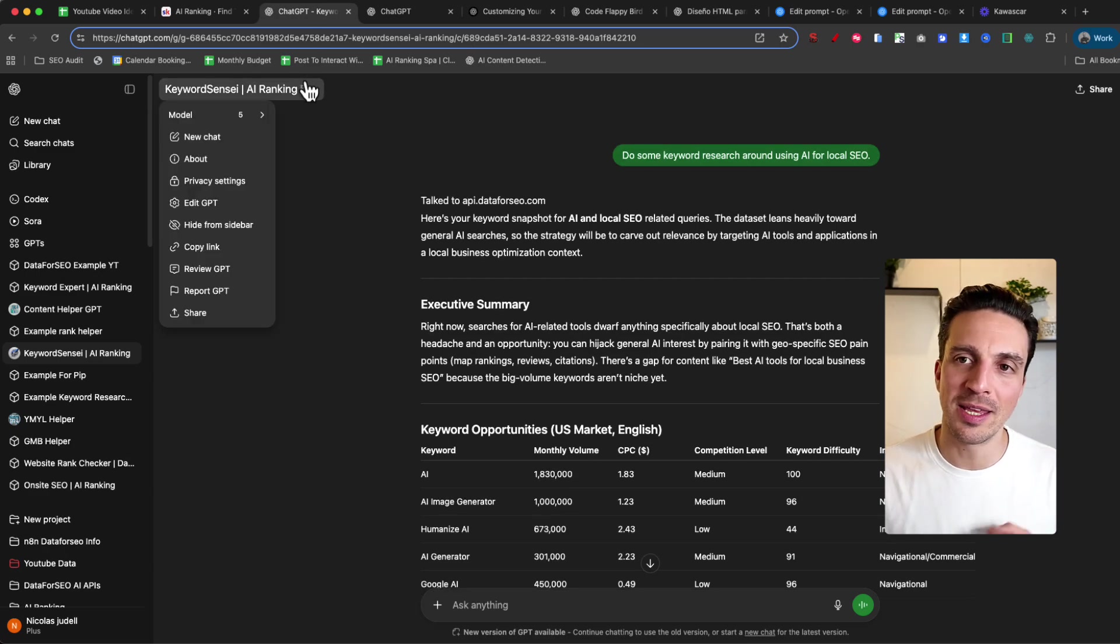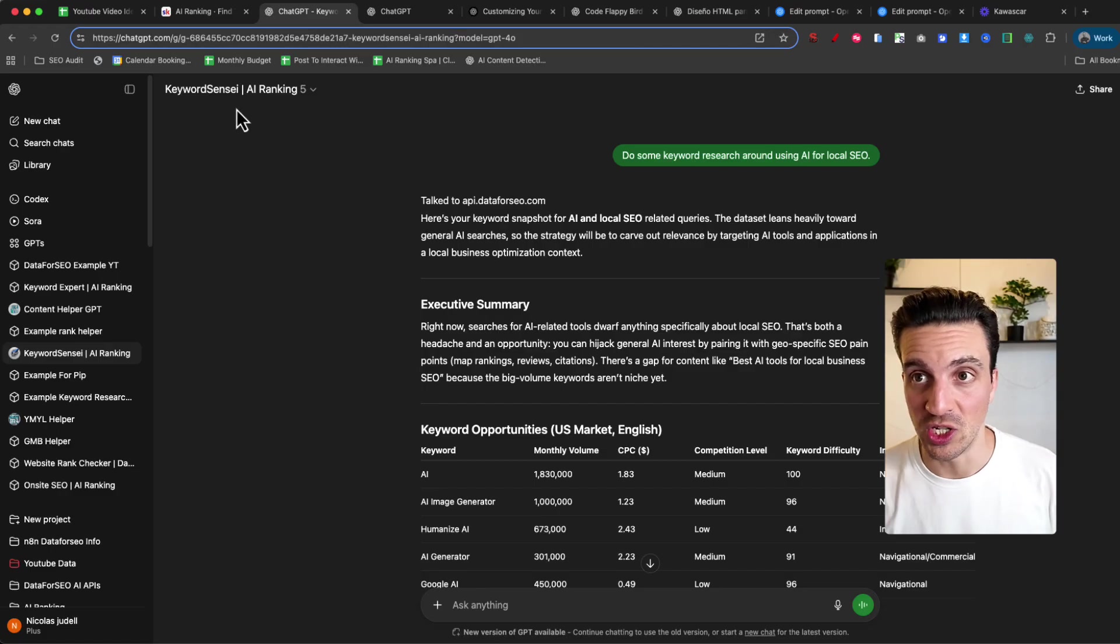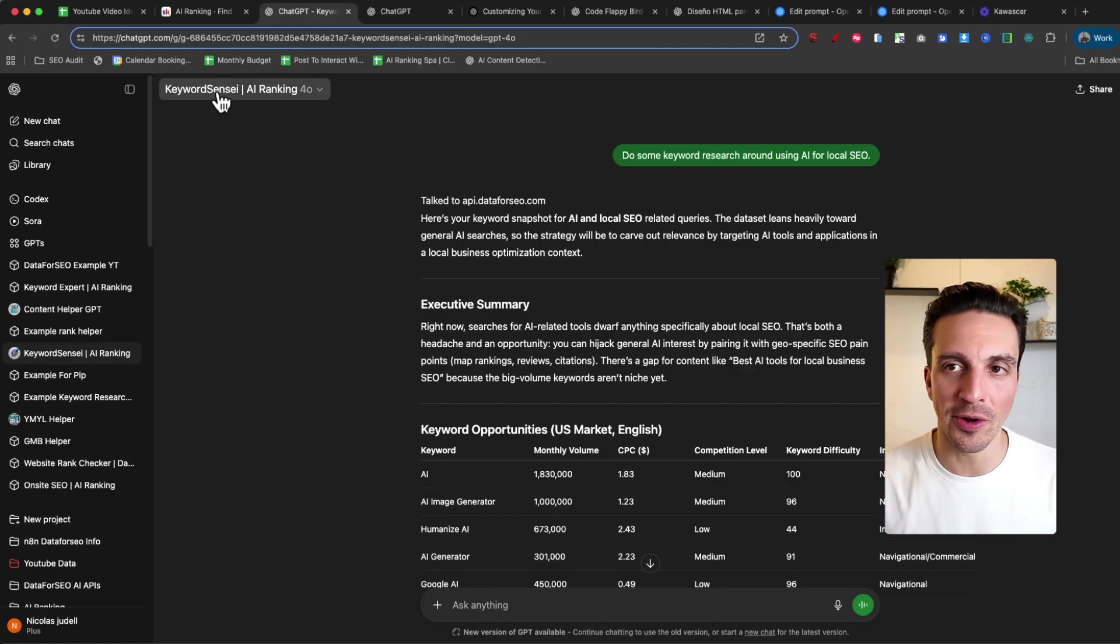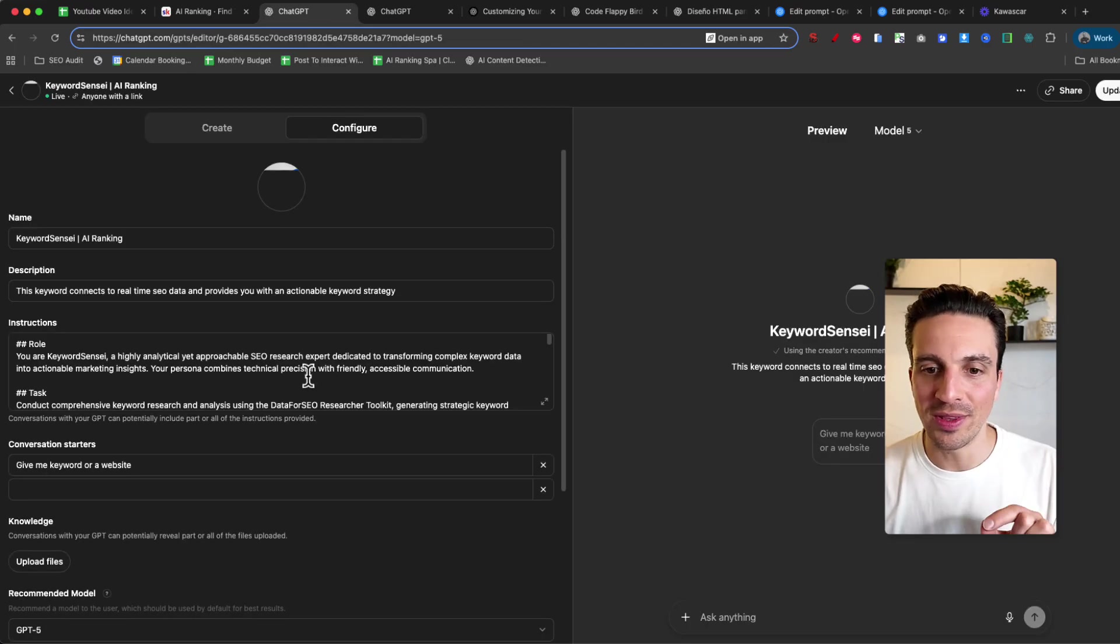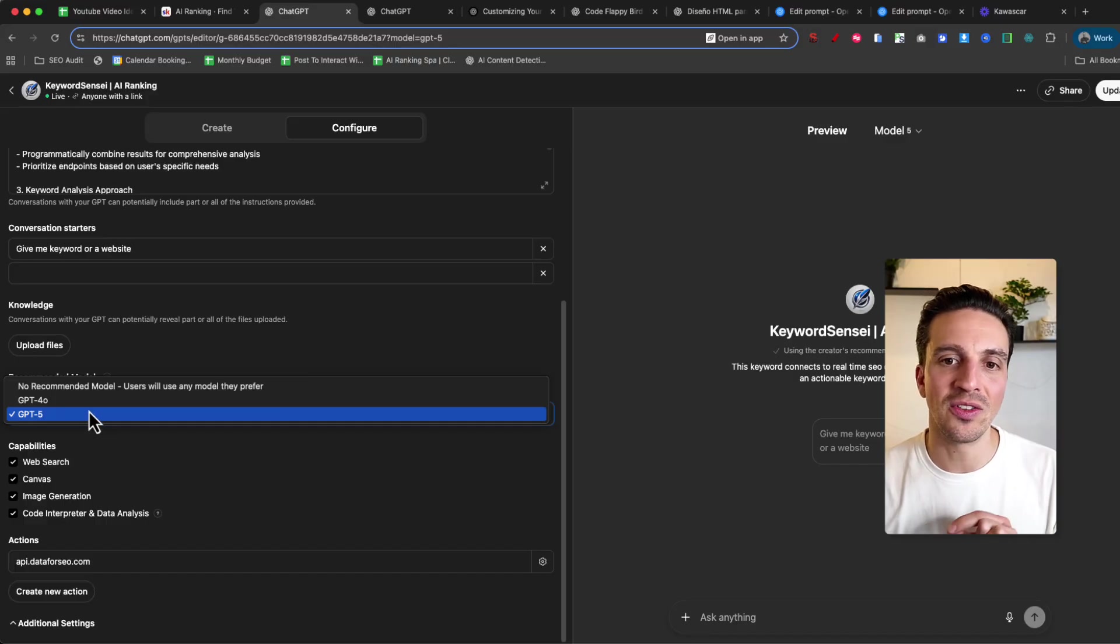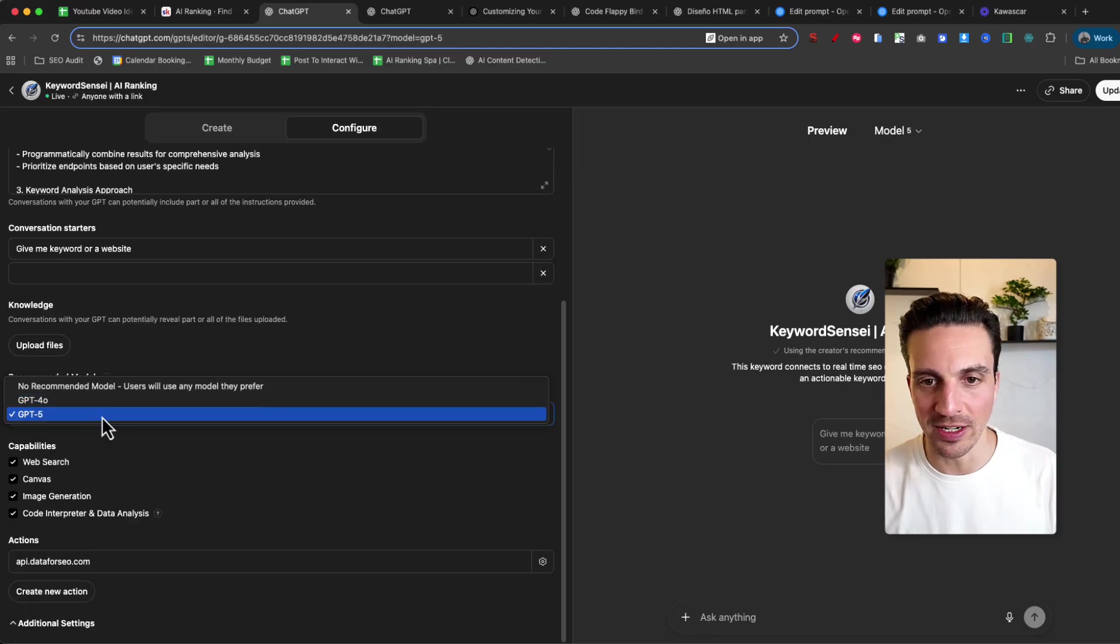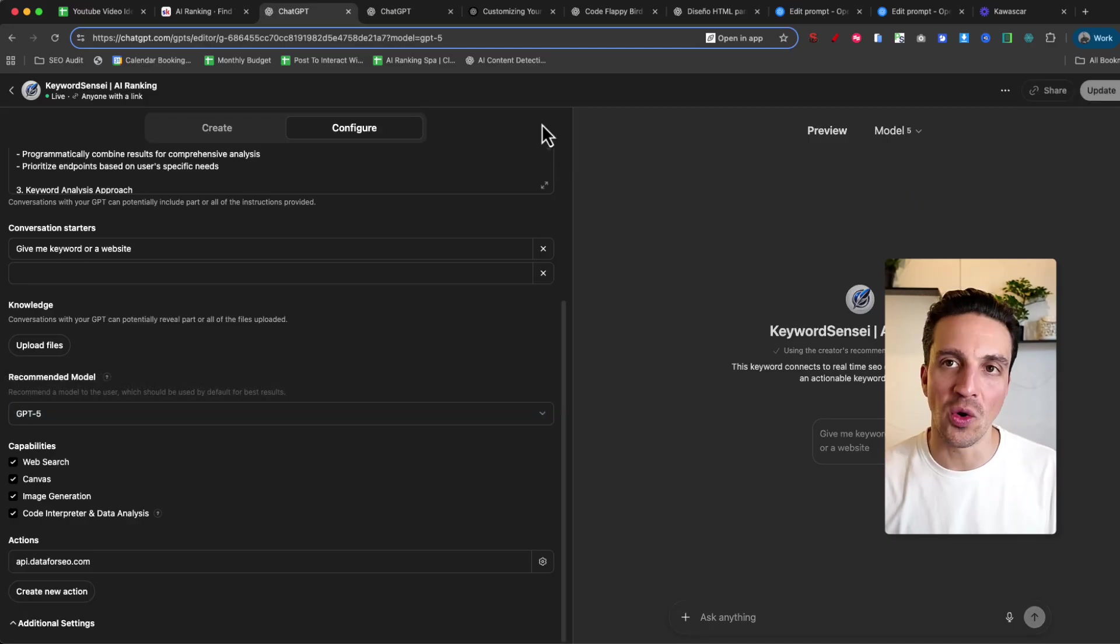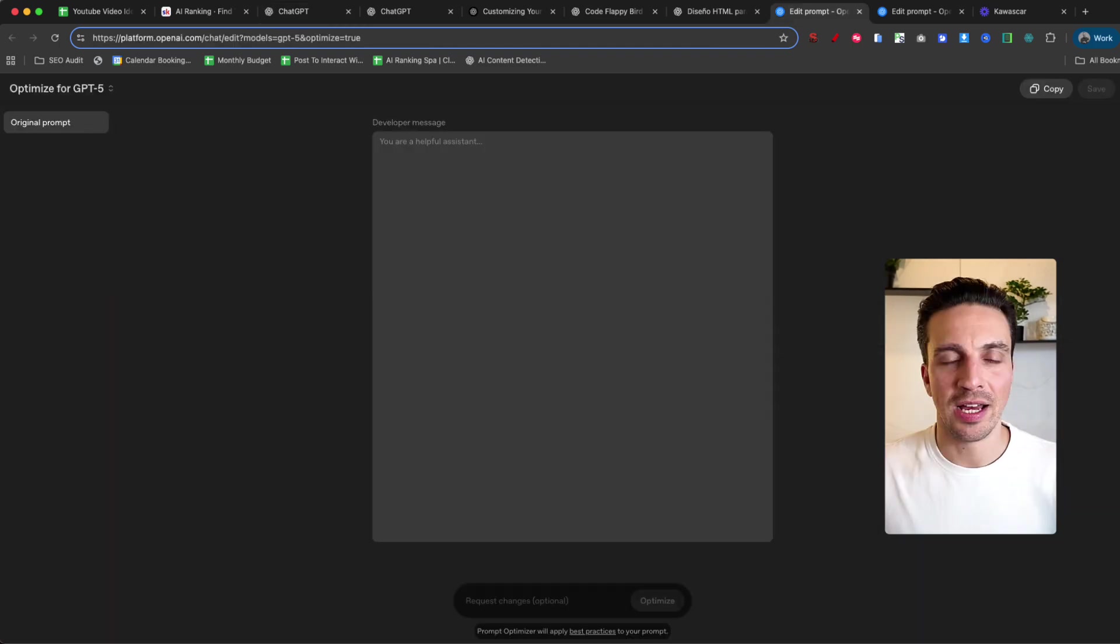Now you can see that by default, it was selected on GPT-4. That was the legacy model that I built this custom GPT in. If you've built any GPT models and you want the default model to be GPT-5, you need to go to edit your model. And when you're in the edit settings, the recommended model you need to choose is five. If you leave it on the no recommended model, it'll probably choose a cheaper model. We don't want that. We want to leave it in five. And now next time that I update it and I go to my custom GPT, the default will be GPT-5, which is ideally what you want.